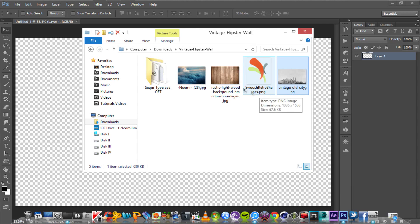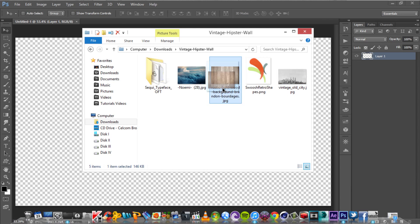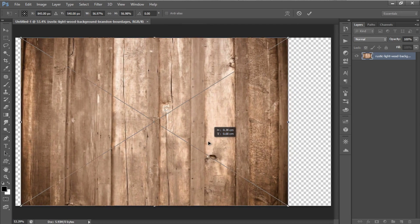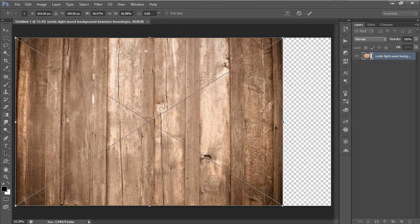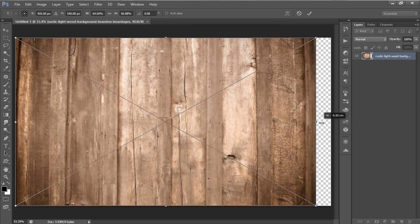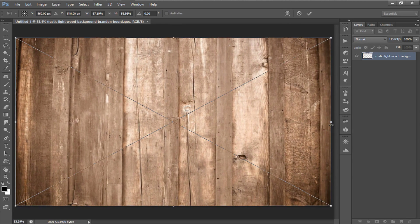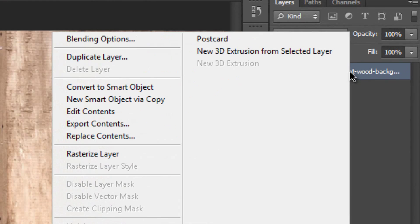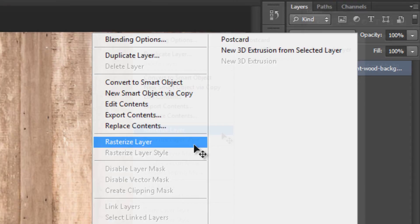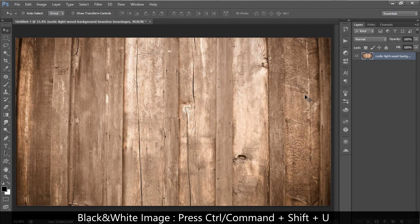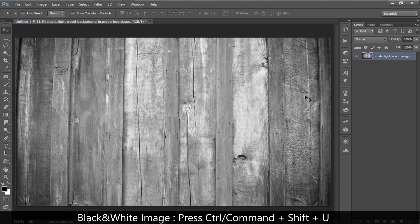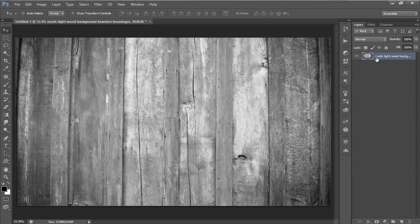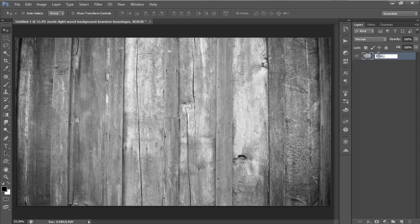Drag your first background image into your Photoshop, then resize and reposition the image. Right-click on the background layer and select Rasterize layer. Turn the image into black and white image by pressing down your Ctrl or Cmd plus Shift and plus U key on your keyboard, and rename the layer to background 1.